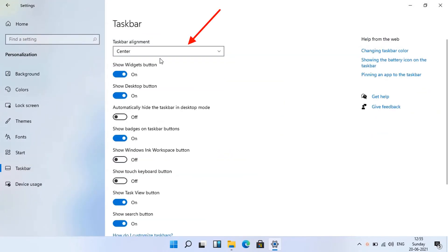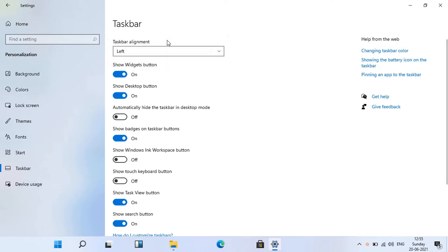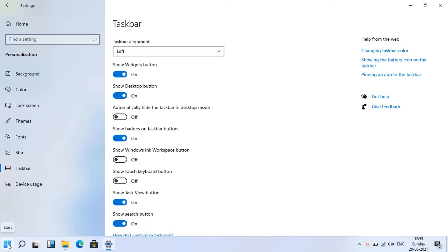Choose left in taskbar alignment drop-down. You can see taskbar is now aligned to left.